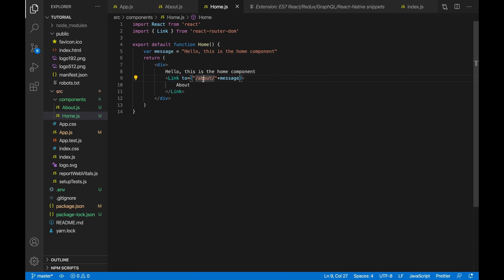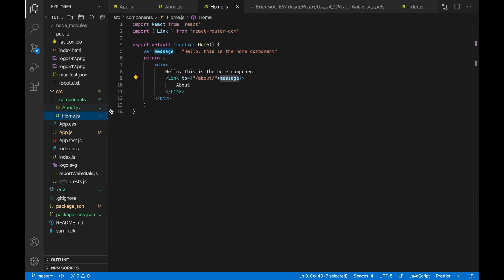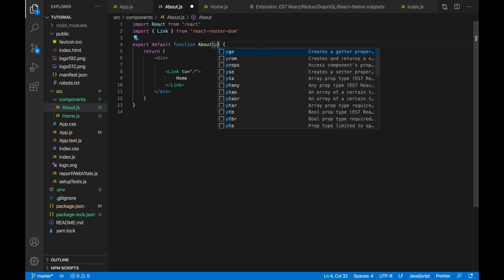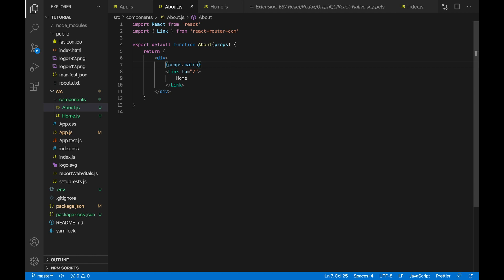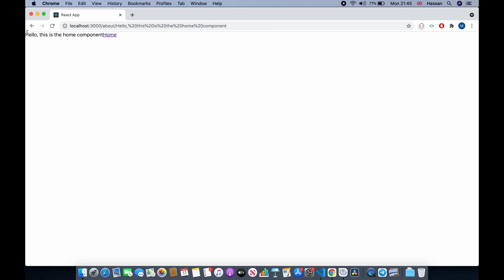We'll be navigating to slash about slash message, where message is the parameter for the about route. Inside about.js, instead of a hardcoded string I'll replace the content with the passed-in message. To receive it, we need to receive props in the component, then access it via props.match.params.message.